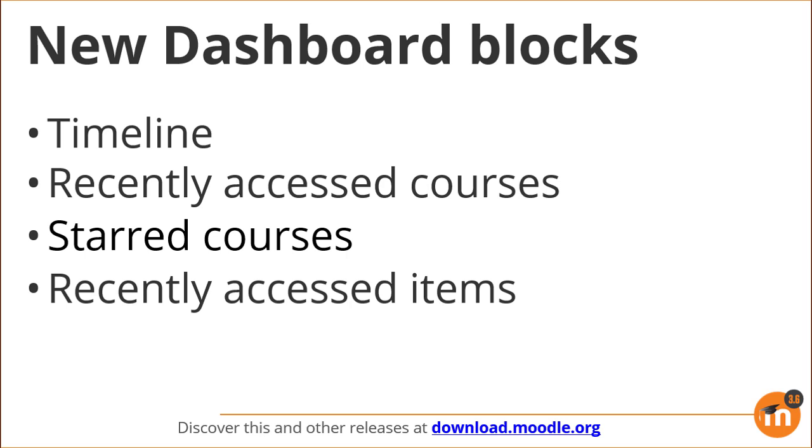The blocks are the timeline, recently accessed courses, starred courses and recently accessed items.